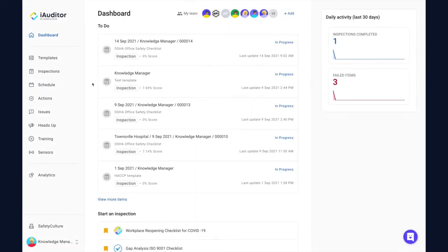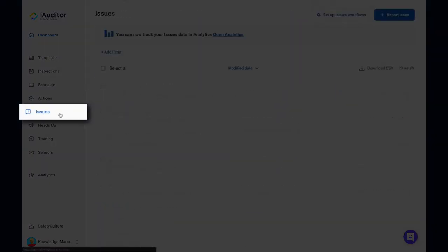To report an issue, first log into the iAuditor web app. Then, select Issues from the menu on the left-hand side.